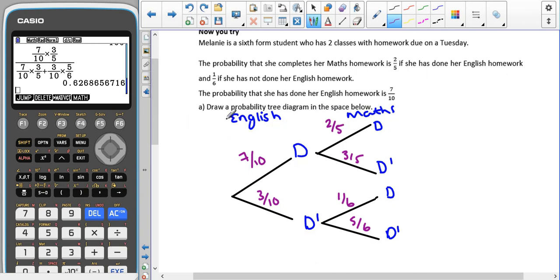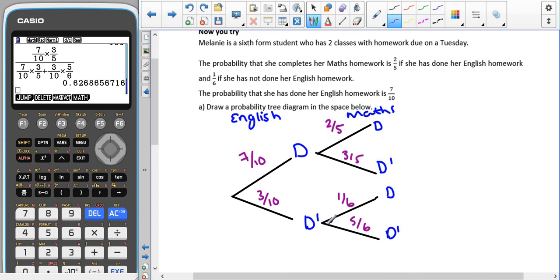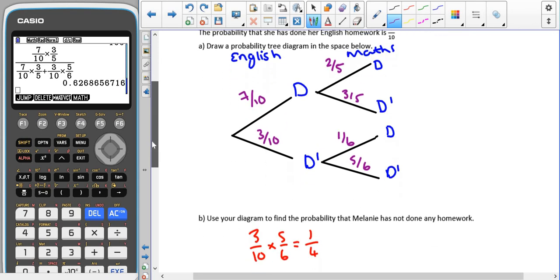Because the English doesn't depend on the maths, English goes first. We've got seven over ten, and because those two branches touch they have to add up to one, so not done her English homework is three out of ten. If she has done her English, it's two fifths probability she's done her maths, meaning three fifths she hasn't. If she hasn't done her English, it's one sixth probability she does her maths, and five sixths that she doesn't. So that's our probability tree.